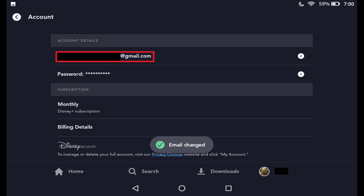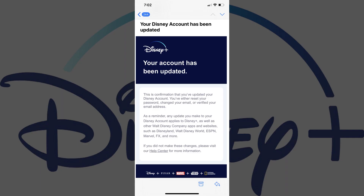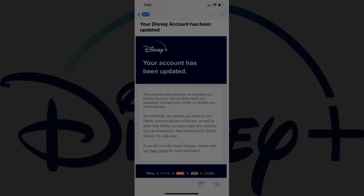Additionally, you'll now see the new email address associated with your Disney Plus account now appears in the Account Details section. Finally, you'll also receive an email at both the previous and current email addresses associated with your Disney Plus account, notifying you that your account has been changed. Going forward, when you're prompted to enter the email address associated with your Disney Plus account, you'll need to use your new email address.